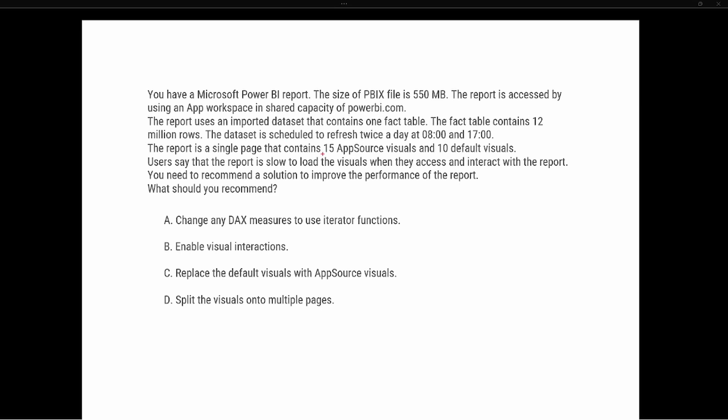So that's a total of 25 visuals in this report page. That is a lot of visuals in one page. This could be a combination of slicers—so a slicer is a visual report filter—or it could be some other kind of visualization.